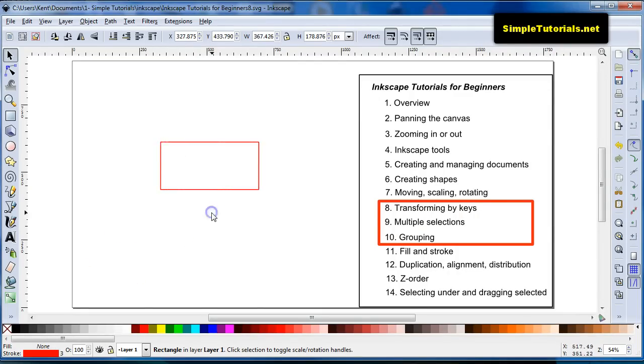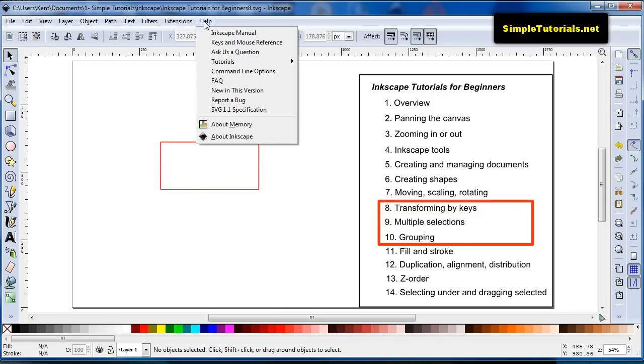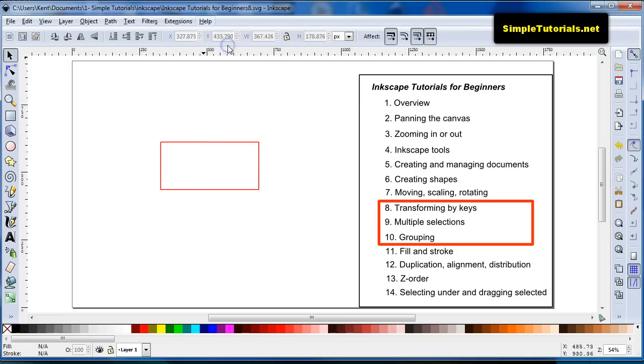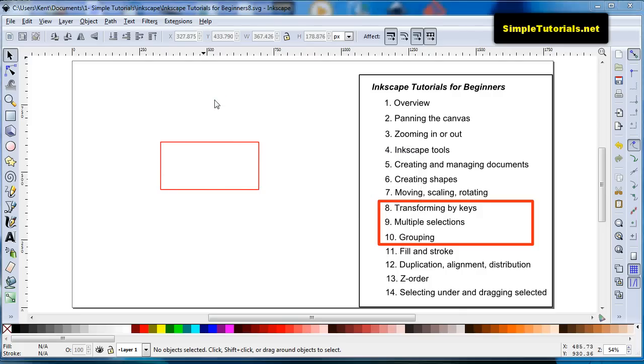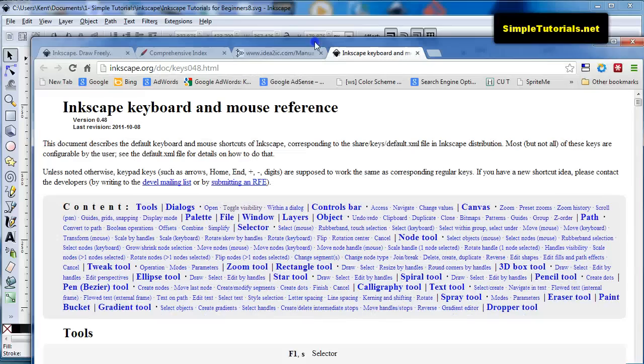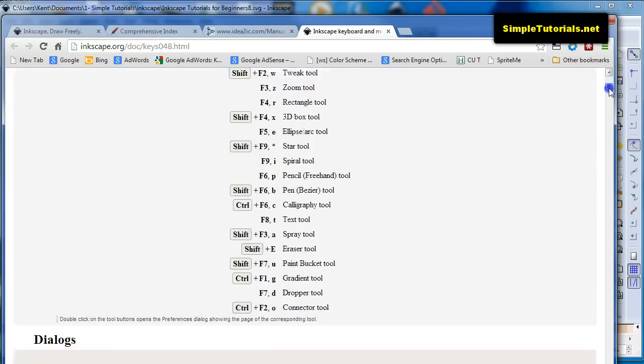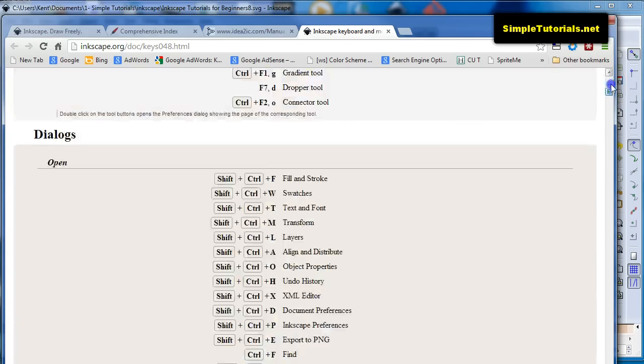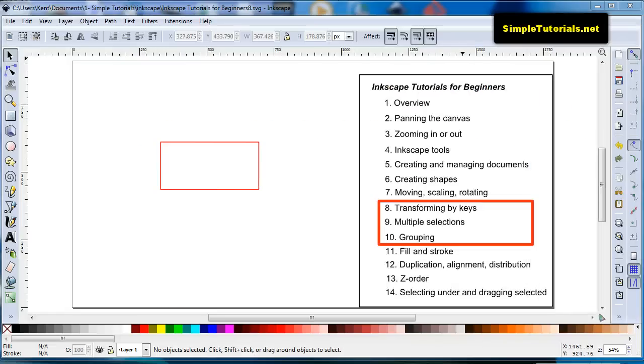Also, something that people don't usually look up or look into is, if you go up to help, and then you look at your this item right here. Keys, hand, mouse reference. That gives you a lot of keyboard or key combinations. And it opens up a window in your browser, which looks like this, and gives you a whole bunch of keyboard or key combinations.